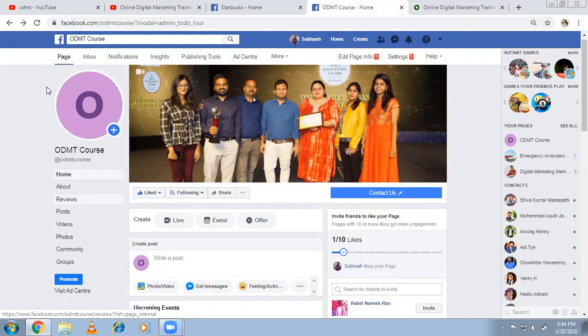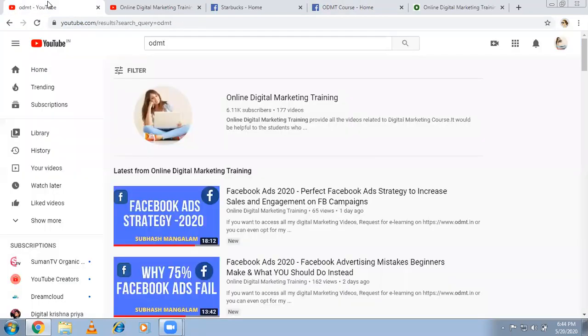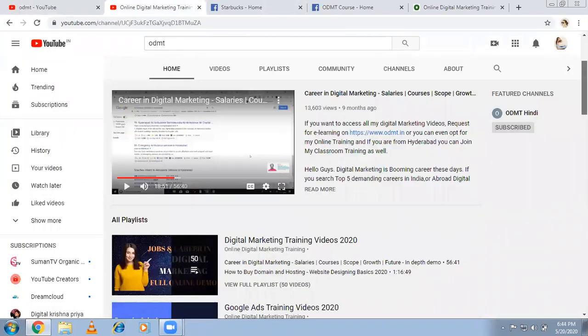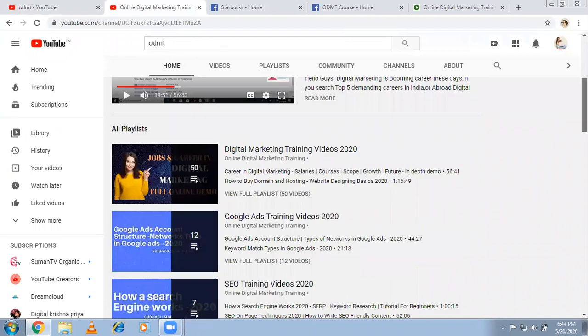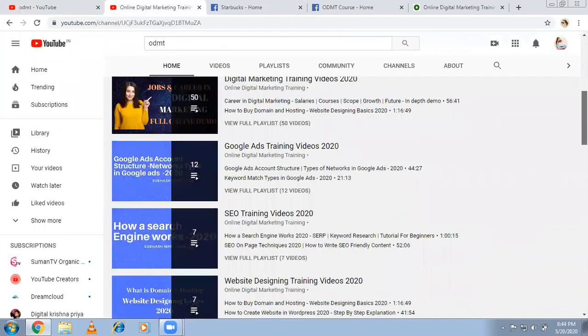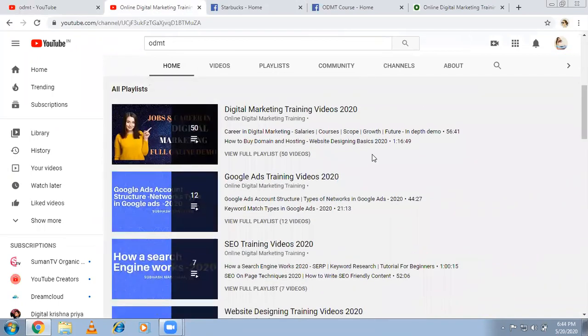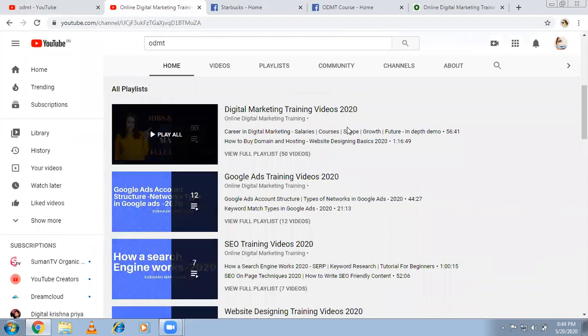Before that, if you want to access all my videos, come back to YouTube, type ODMT. This is my channel. Click on that so that I've arranged my videos in such a way that all SEO videos, Google ads, website designing, complete digital marketing and social media videos are available. So you can come back and you can watch any time.